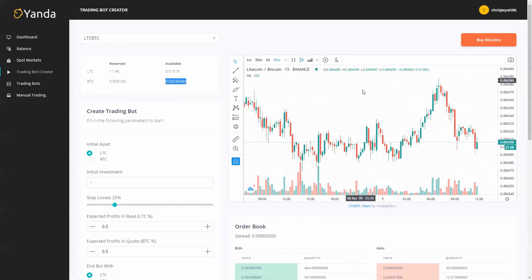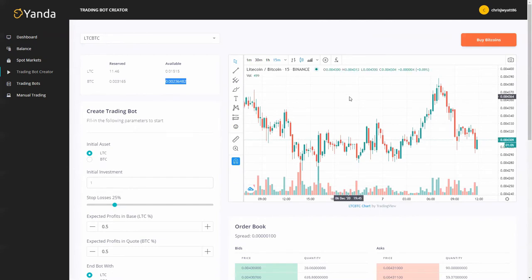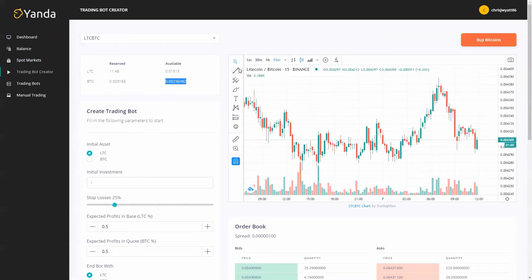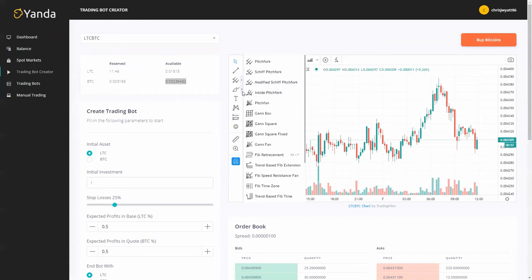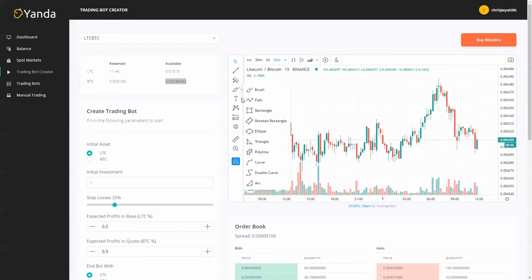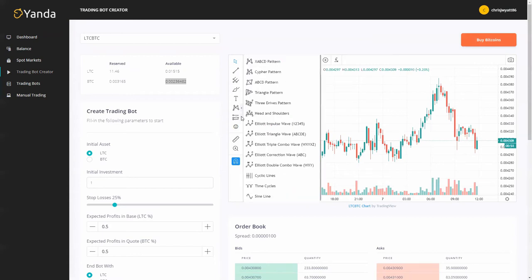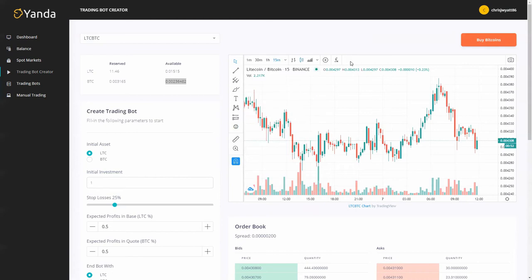Over here we got our graphs or charts that are from TradingView and then we've got lots of different things you can do. We've got different lines, charts, drawings, and patterns that you can choose from.